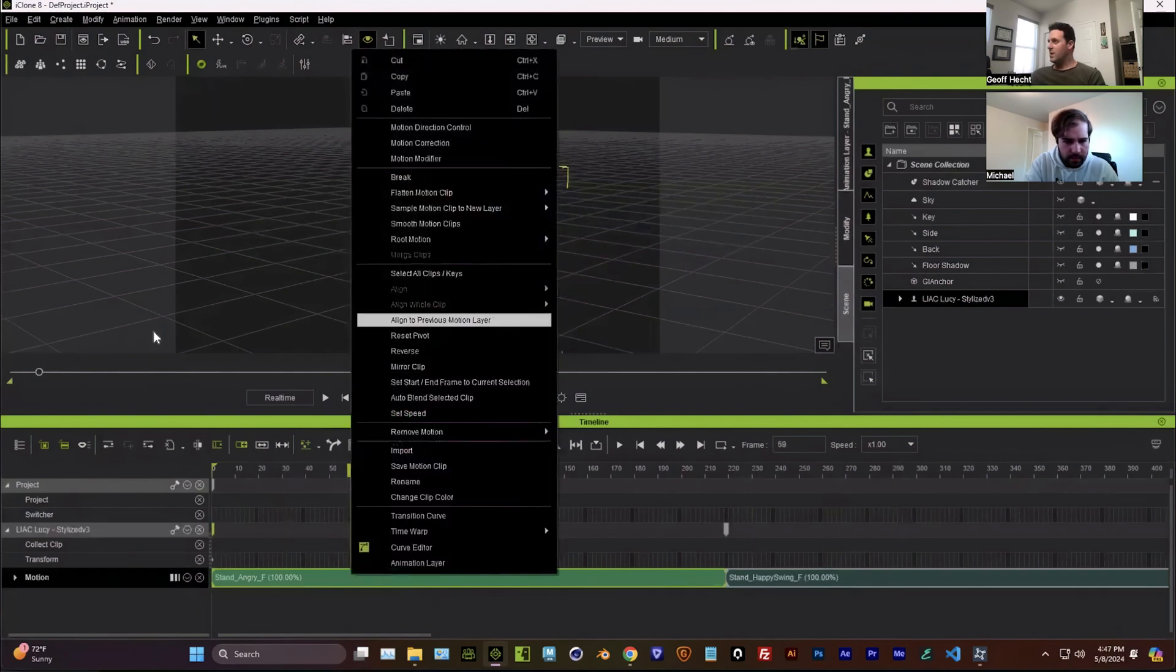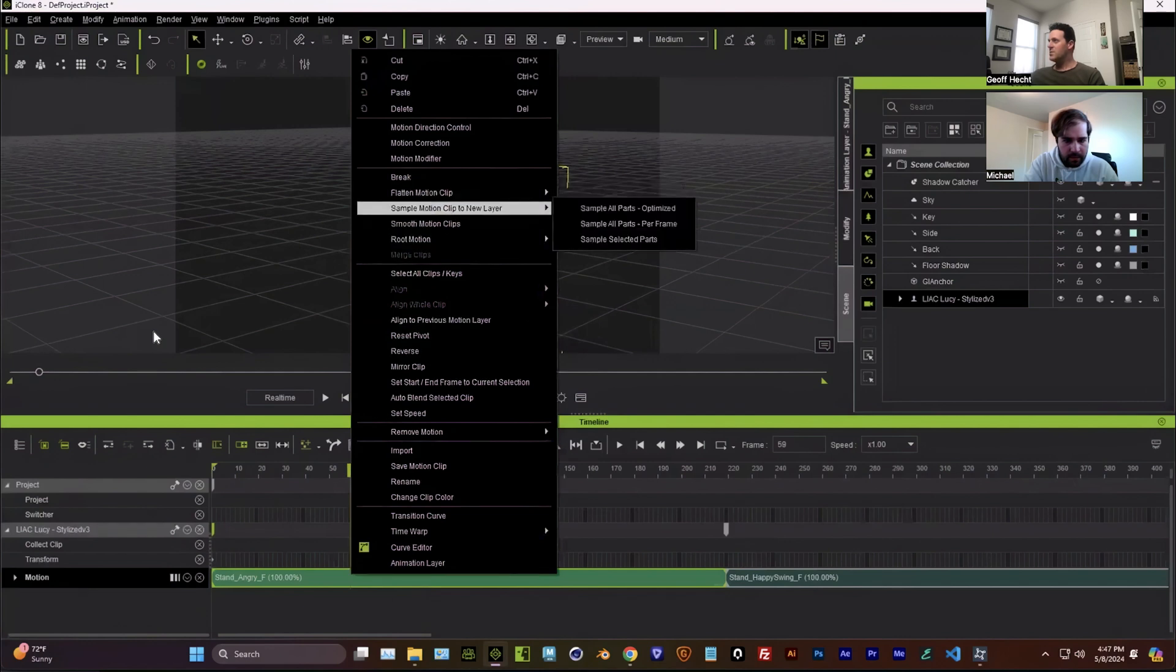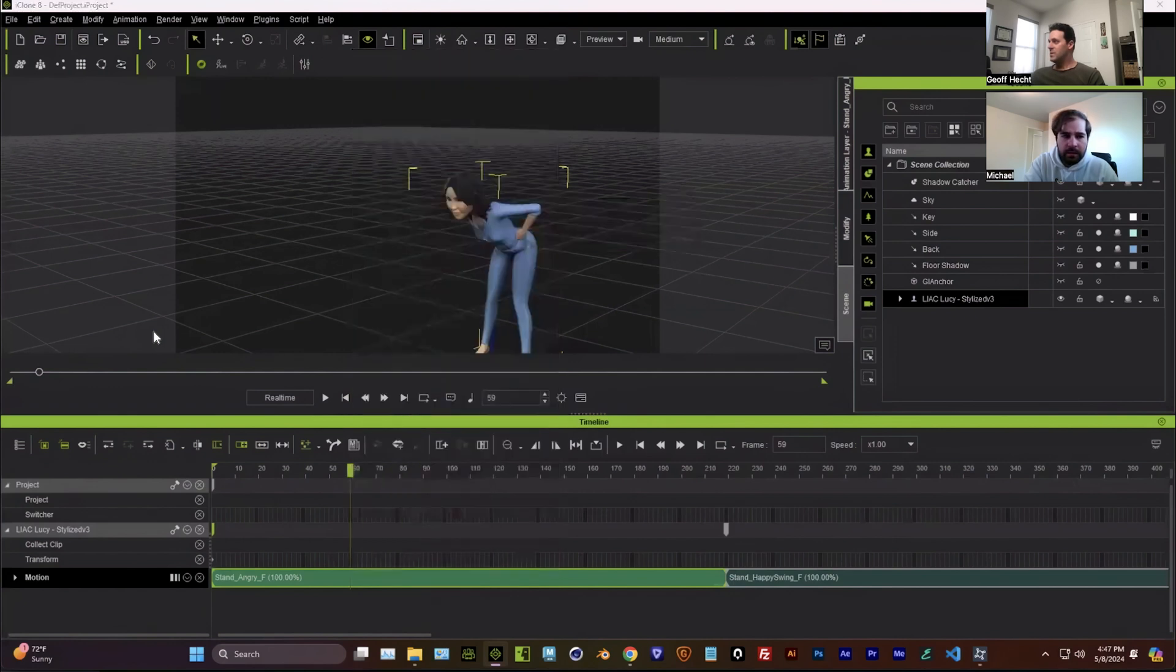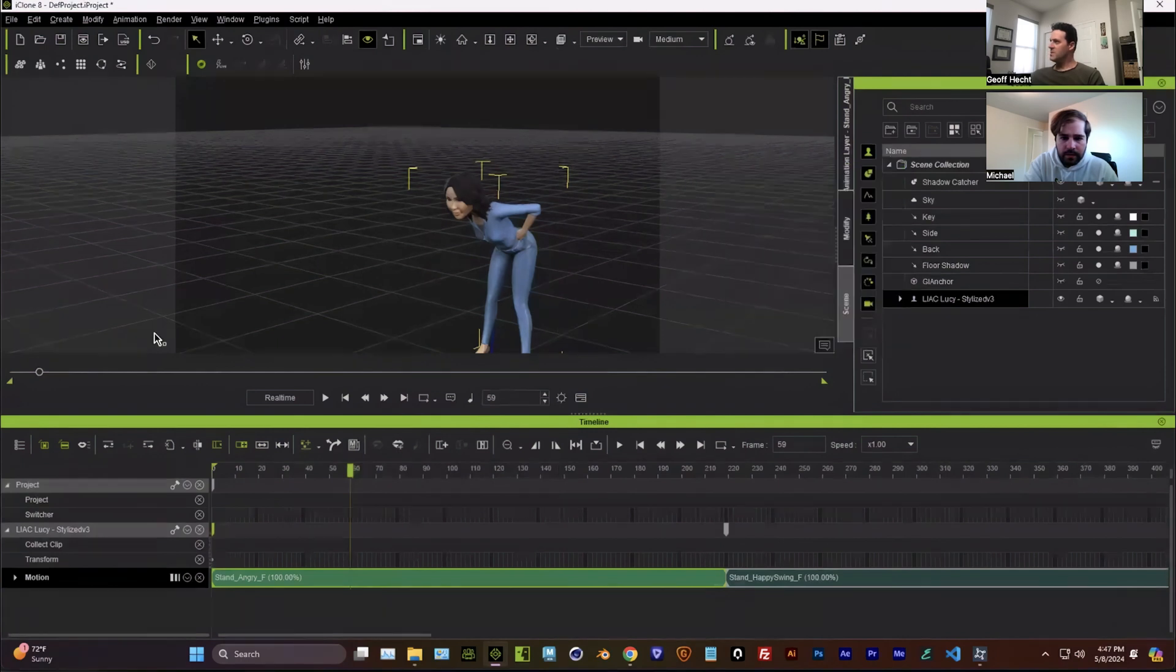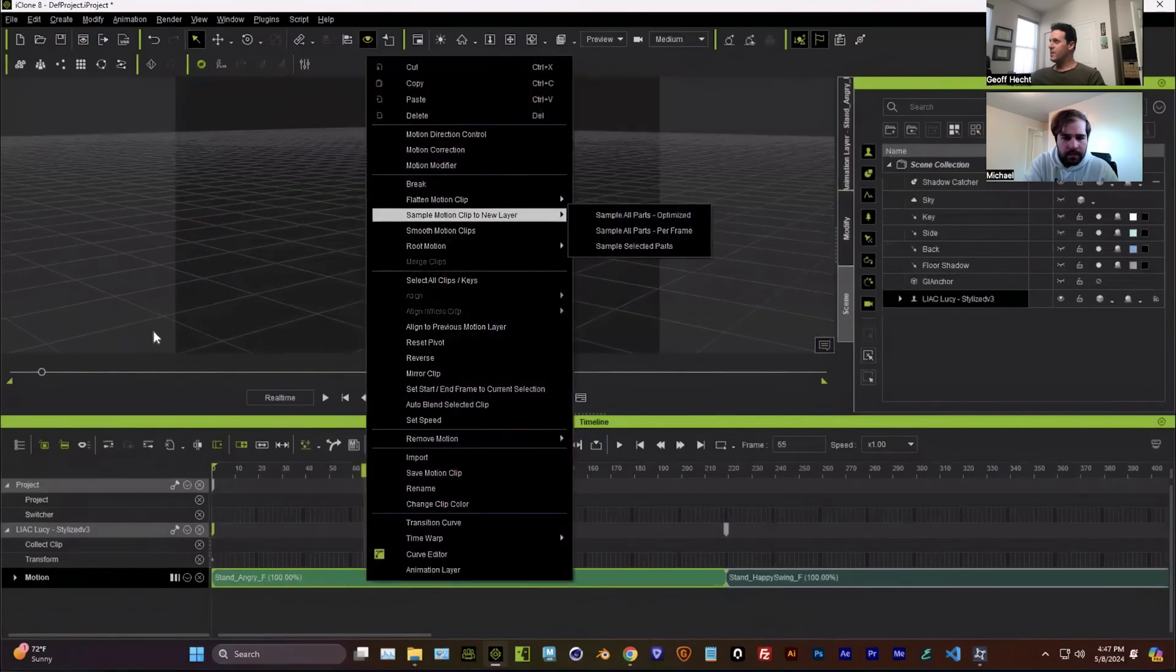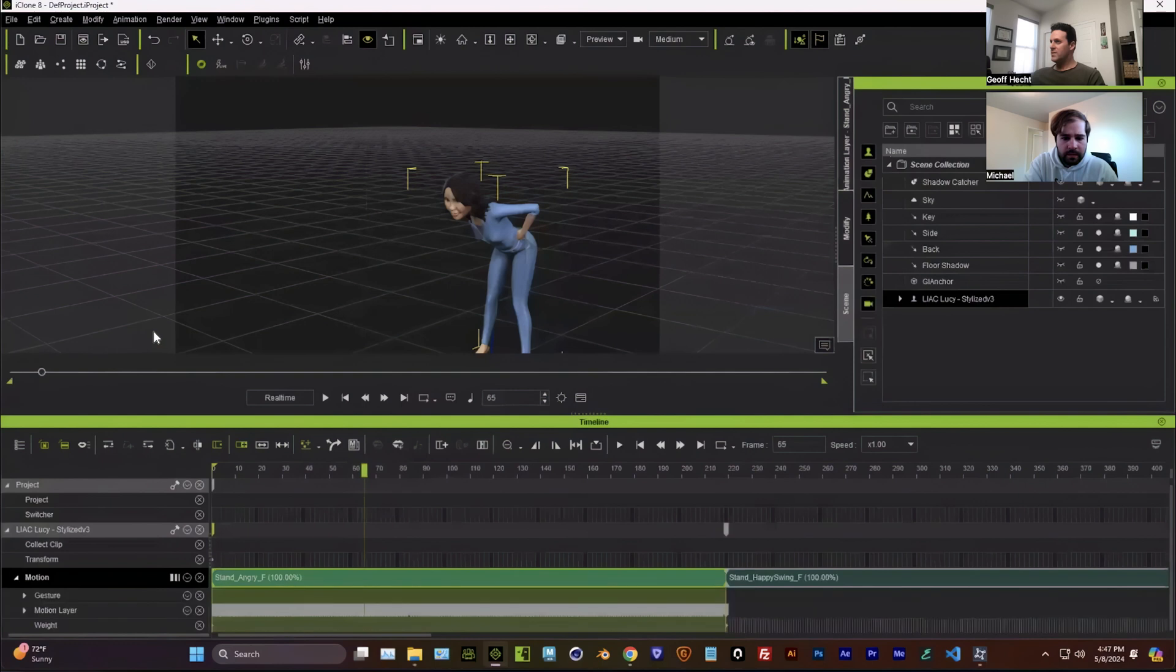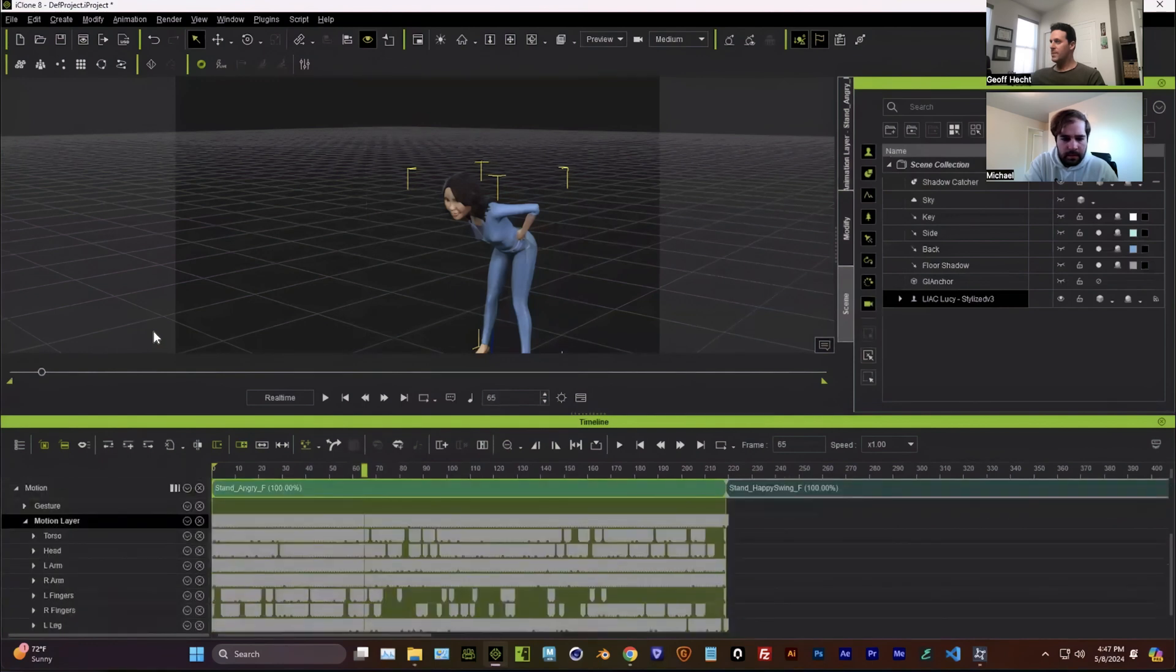And so to do that, in my mind, what we got to do is we go to sample to new layer and we sample selected parts. But what I want to do is actually I want to do all of them. So let me just instead say sample optimized. And that's going to give us keyframes for everything.